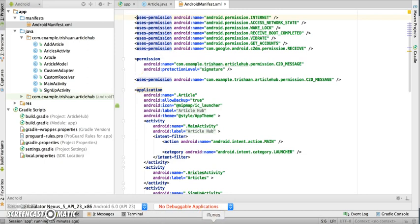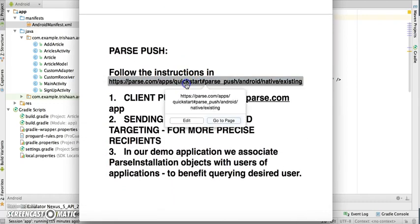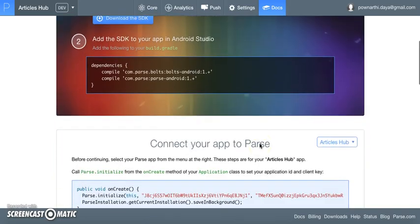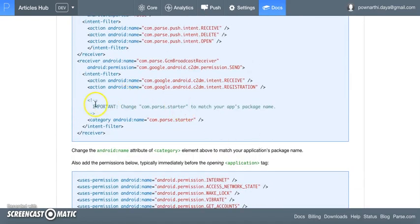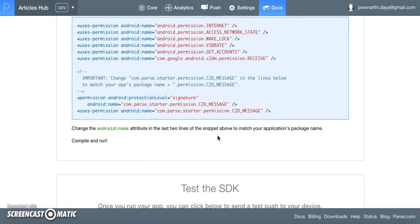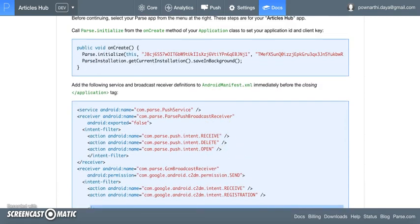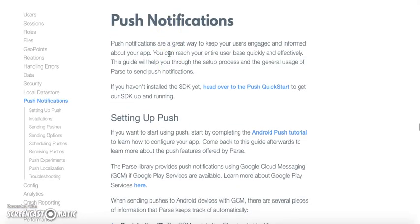In order to use push in your Android application, we will need to follow the steps shown. One specific thing to notice: 'com.parse.starter' should be replaced with your application package name, as mentioned here. Please ensure that you are doing this.